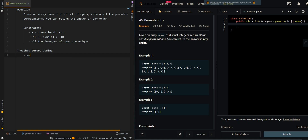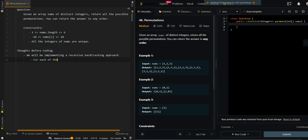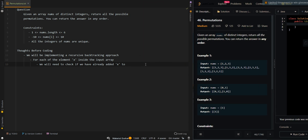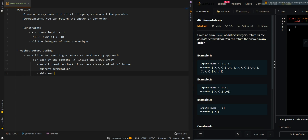Let's go over the process. We will be implementing a recursive backtracking approach. For each of the elements x inside the input array, we will need to check if we have already added x to our current permutation. This means we need to create a boolean array to keep track of the elements we have already added to our permutation.